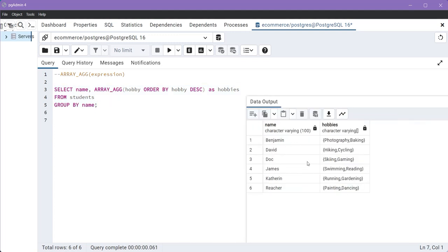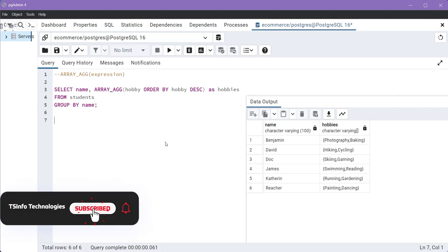Now, look at David's hobbies. First hobby is hiking and the second is cycling. Remember this order. Now let's execute the previous command where we haven't specified the ORDER BY clause.